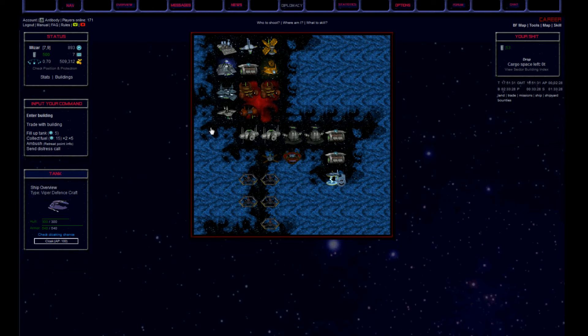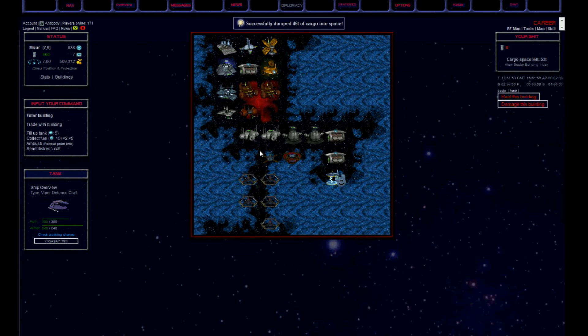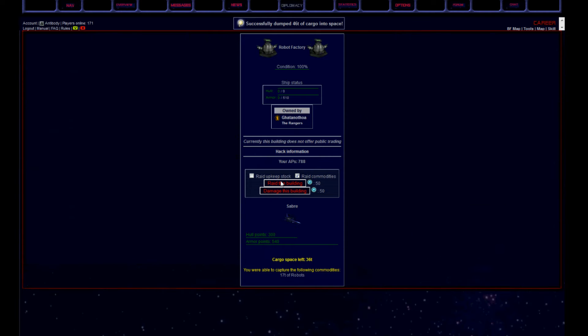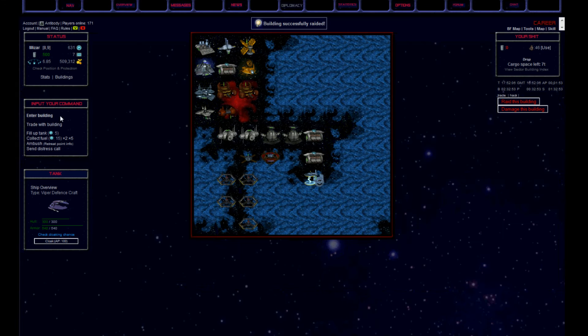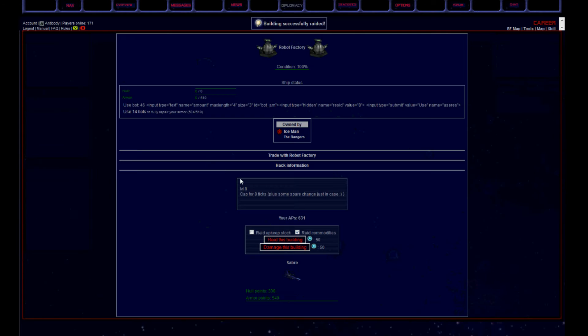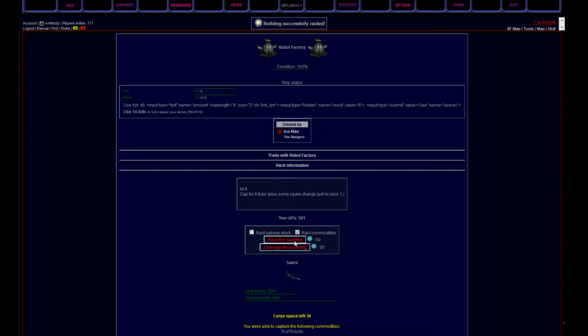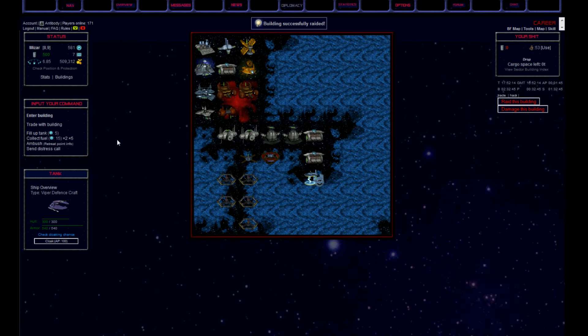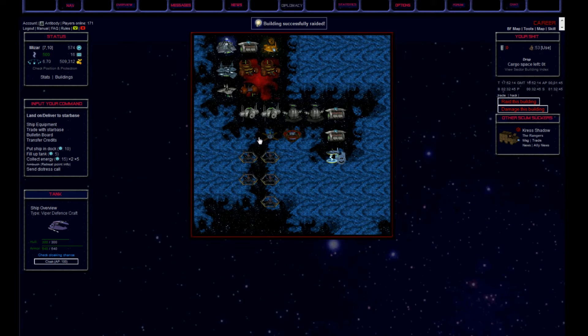So things started right away with the robot factory. A good number of bots, I even poked an axe factory for an additional 7 bots. Once the cargo's full, I decided to return to the starbase, where I can sell it all straight away.